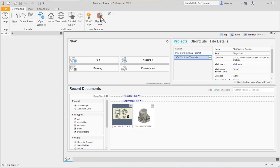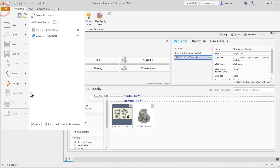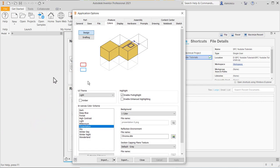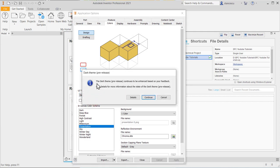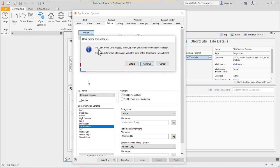Hi my friends. From now on, we use Autodesk Inventor Professional 2021. One of the new features of this version is the black background. You have to activate options and choose dark pre-release, with a message that this pre-release is continued to be enhanced in time.